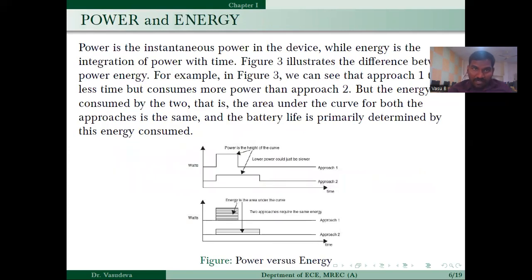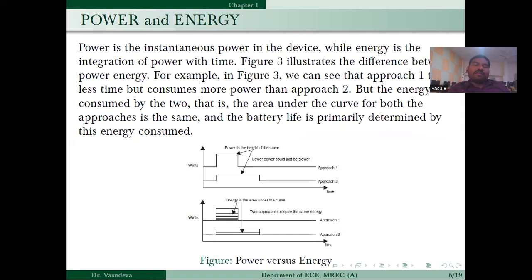Power is the instantaneous power in a device, while energy is the integration of power over time. Considering two approaches, both may have different peak power values, but the total energy dissipation over a particular time period can be the same for both. That is why battery life is primarily determined by energy consumed.